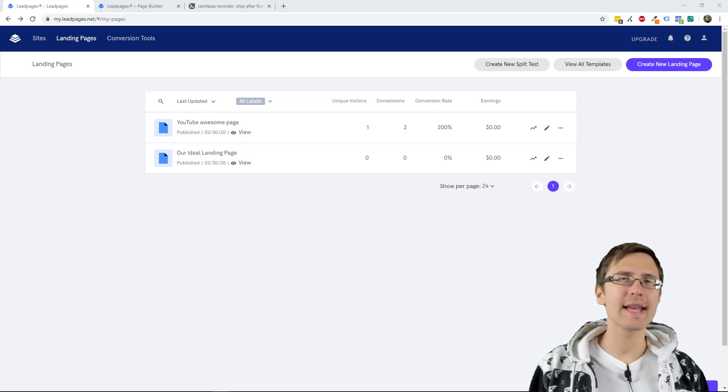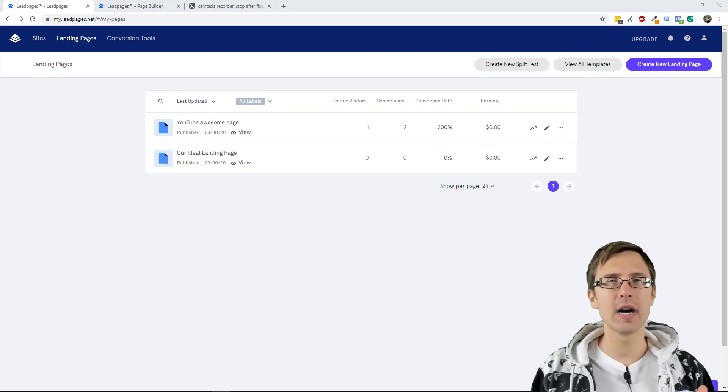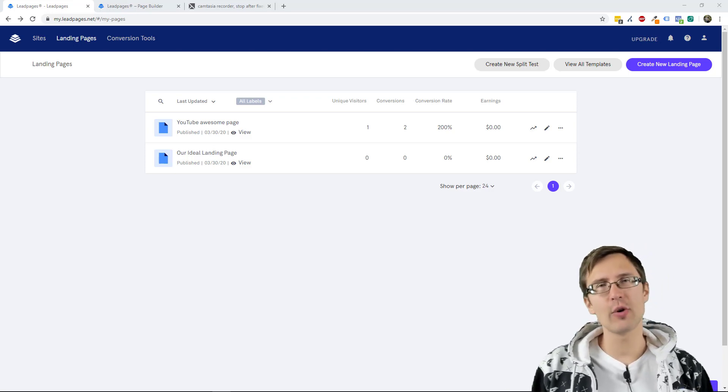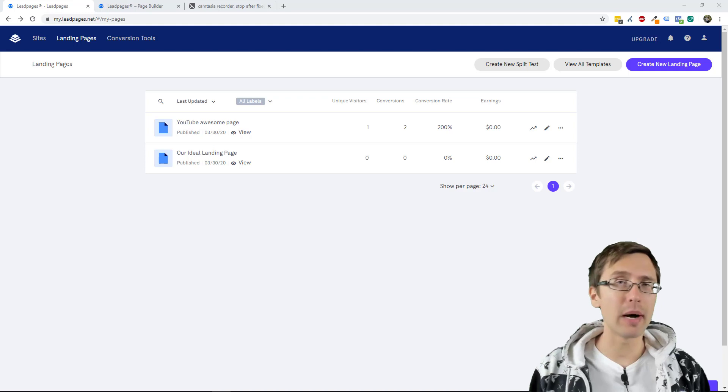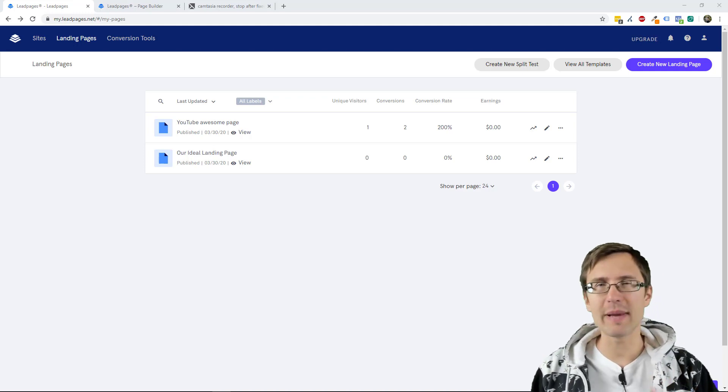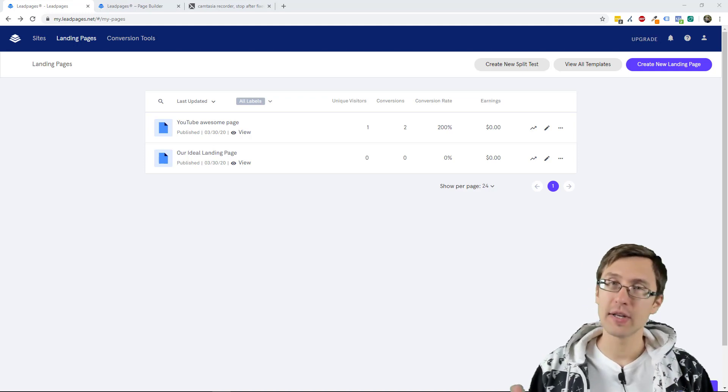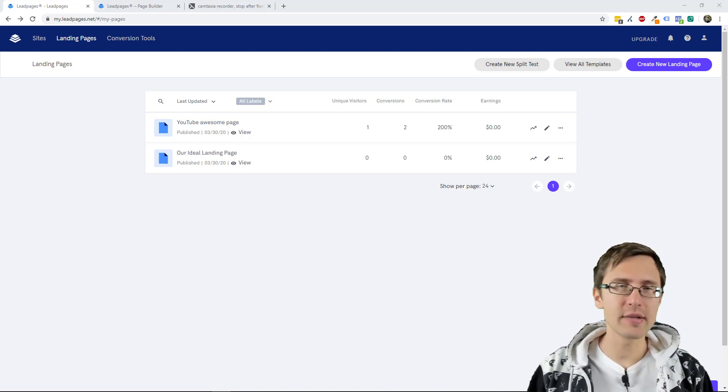What's up? Hey guys, it's Ivan. In this video I want to show you how to add a pop-up to your Leadpages page. So let's get straight into it.